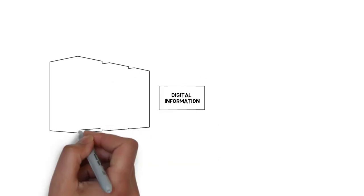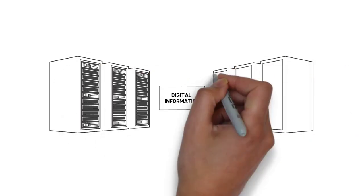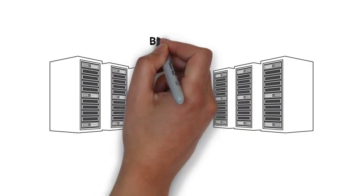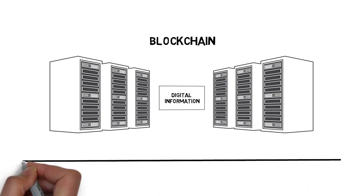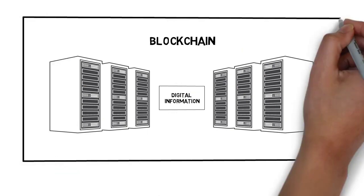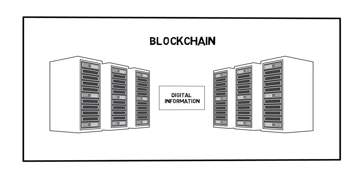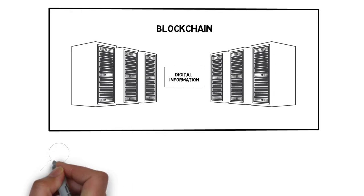A chain is defined as a public database. So when we say blockchain, we mean to talk about the digital information which is stored in a public database. This provides quite a few benefits.